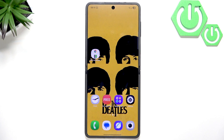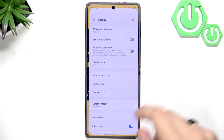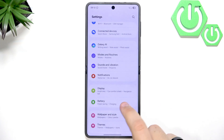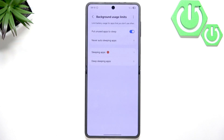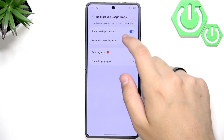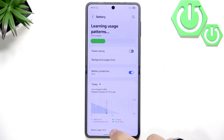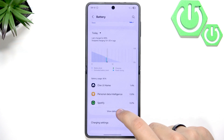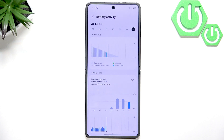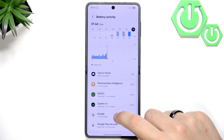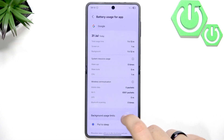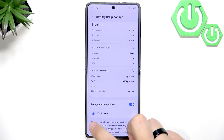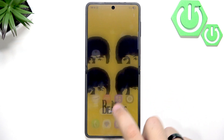Next, restrict the background app activity in the settings. Go to Settings, then Battery — it's close to the display. Click on Background Usage Limits and enable 'Put unused apps to sleep.' Now scroll down and go to View Details in the battery usage. Scroll down until you see an app you want to restrict — for me it will be Google. Enable background usage limits and it will automatically be put to sleep, so we don't have to worry about anything.